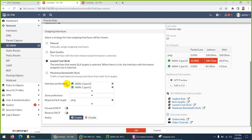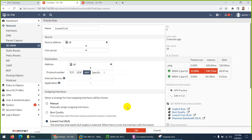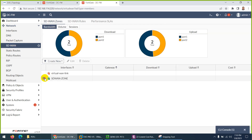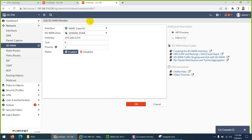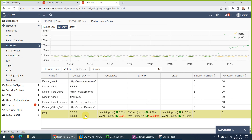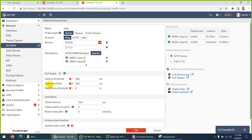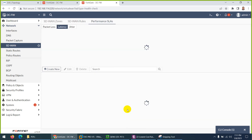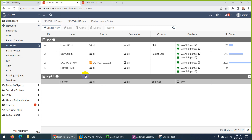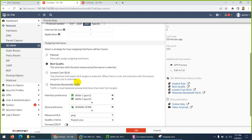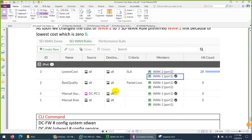So now we've discussed Lowest Cost fully. What does it consider? It considers interface preferences, it considers SD-WAN member cost, and it considers these three values: latency, jitter, and packet loss. I've proven all of them. The difference from Best Quality: Best Quality never considers cost. Manual, Best Quality, and Lowest Cost all have different criteria, and I hope it's clear now.